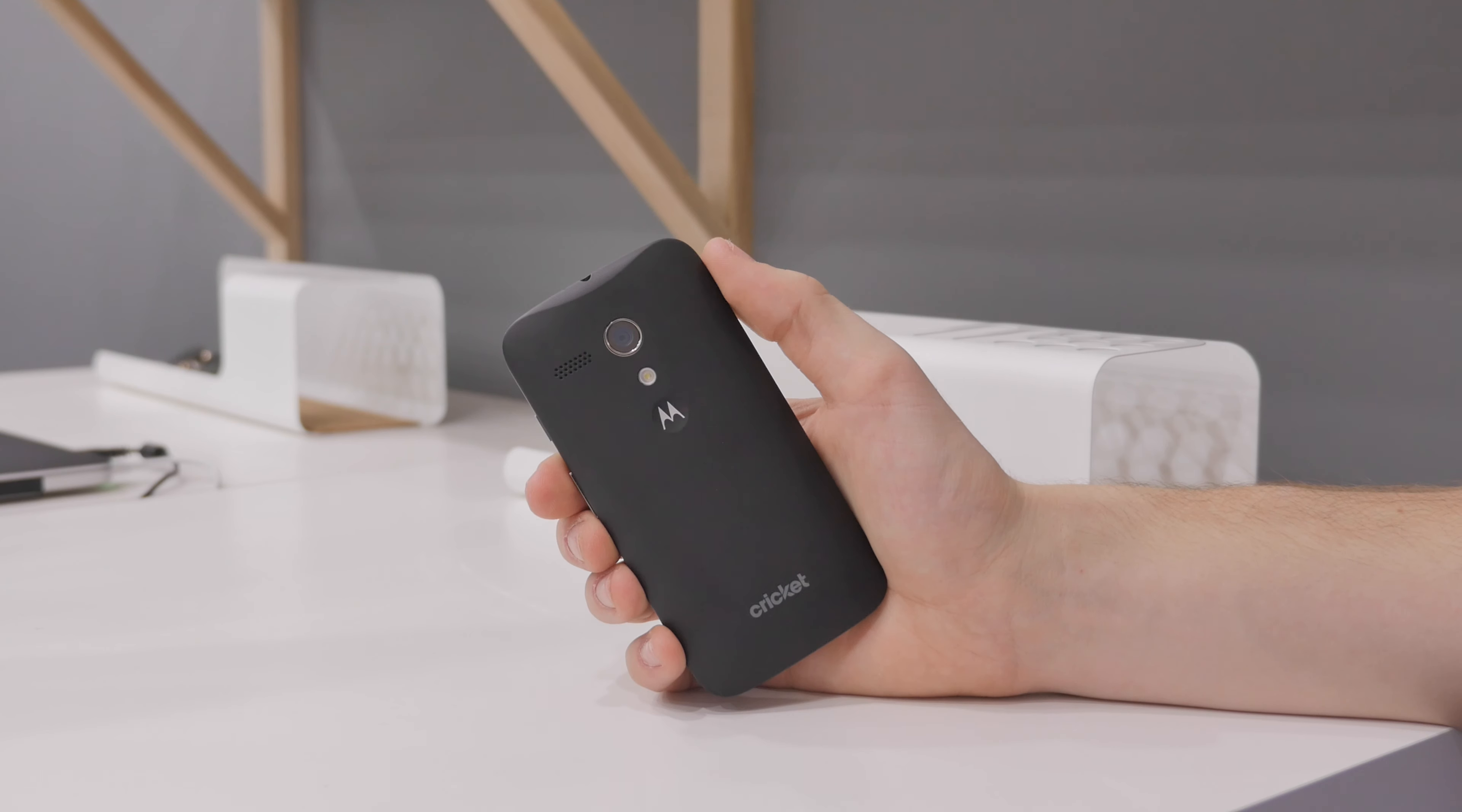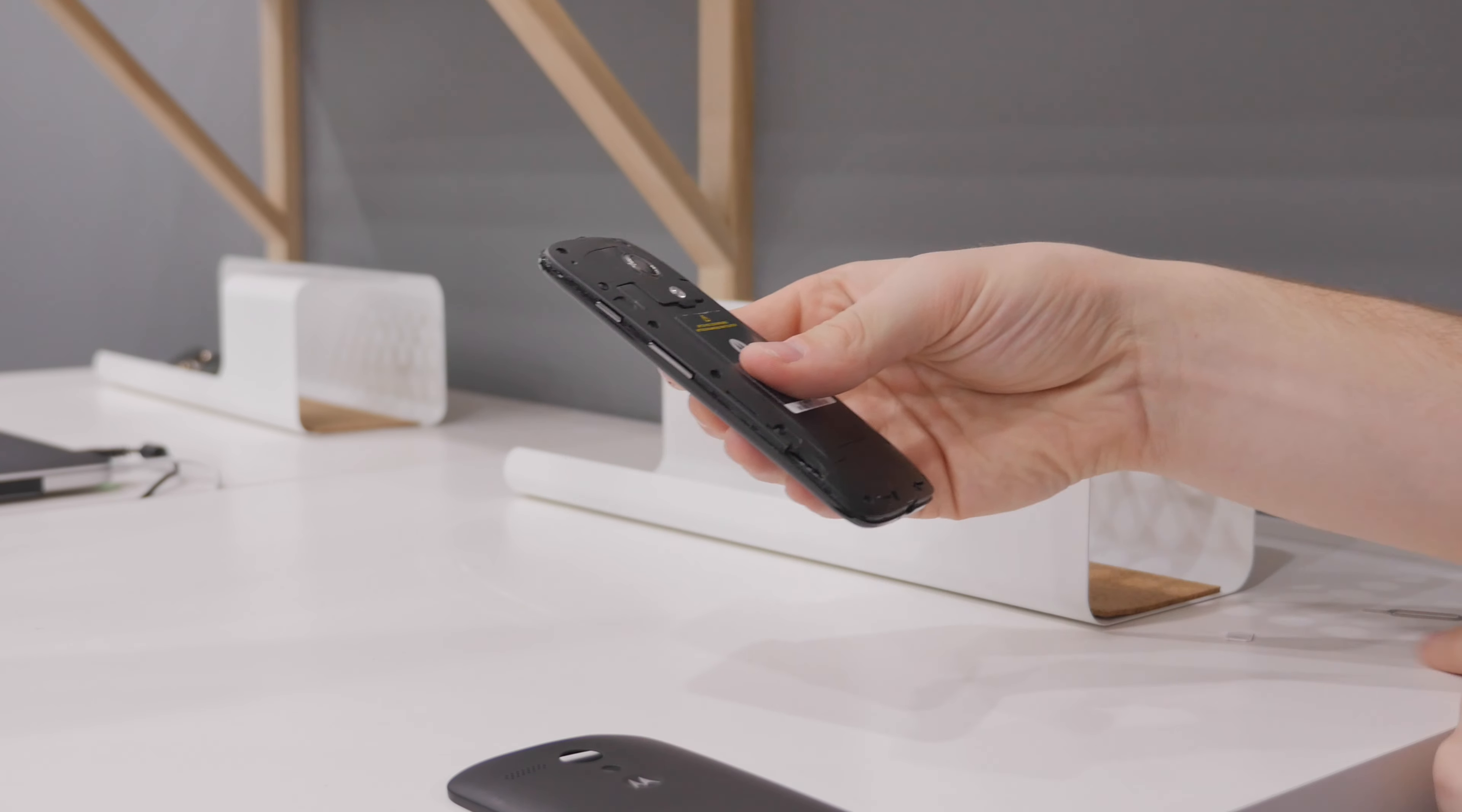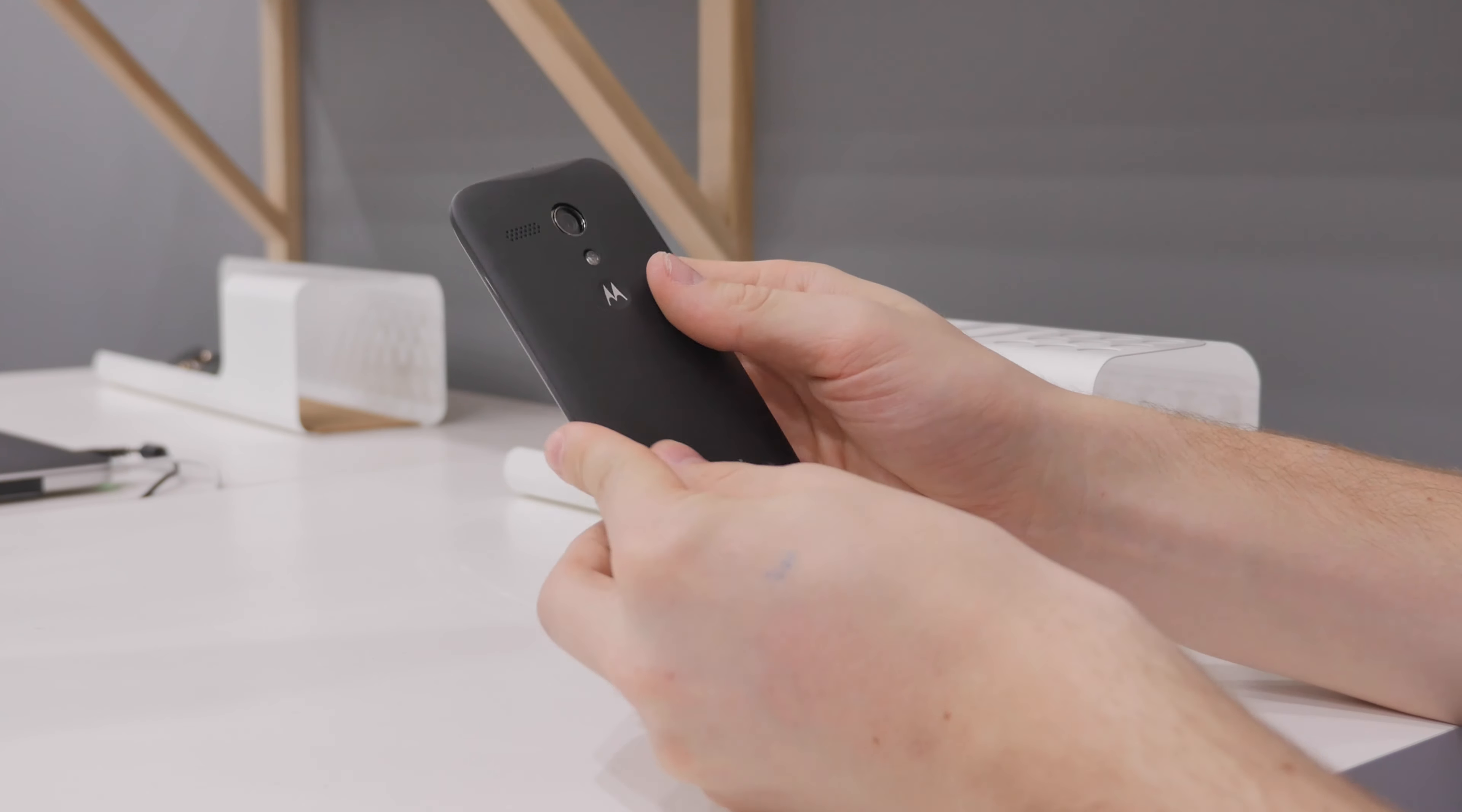After you purchase your unlock code and receive an email from unlockthatphone.com, we're ready to move on to the next step.